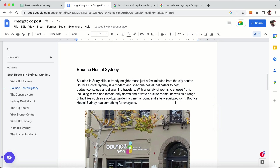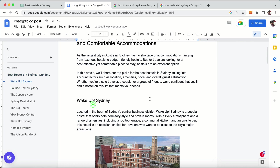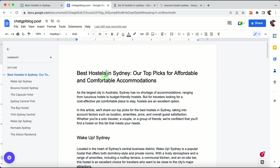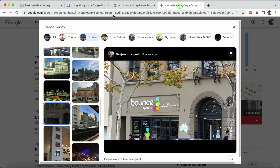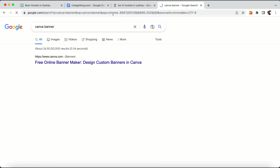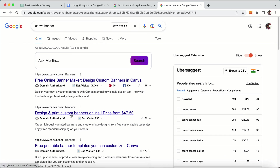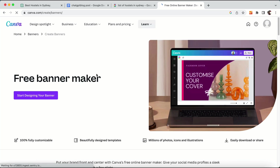I have added the hostel pictures. Now what we need is a main blog post banner for our article. To do that, go to Canva banner, click on it, and start designing your banner.